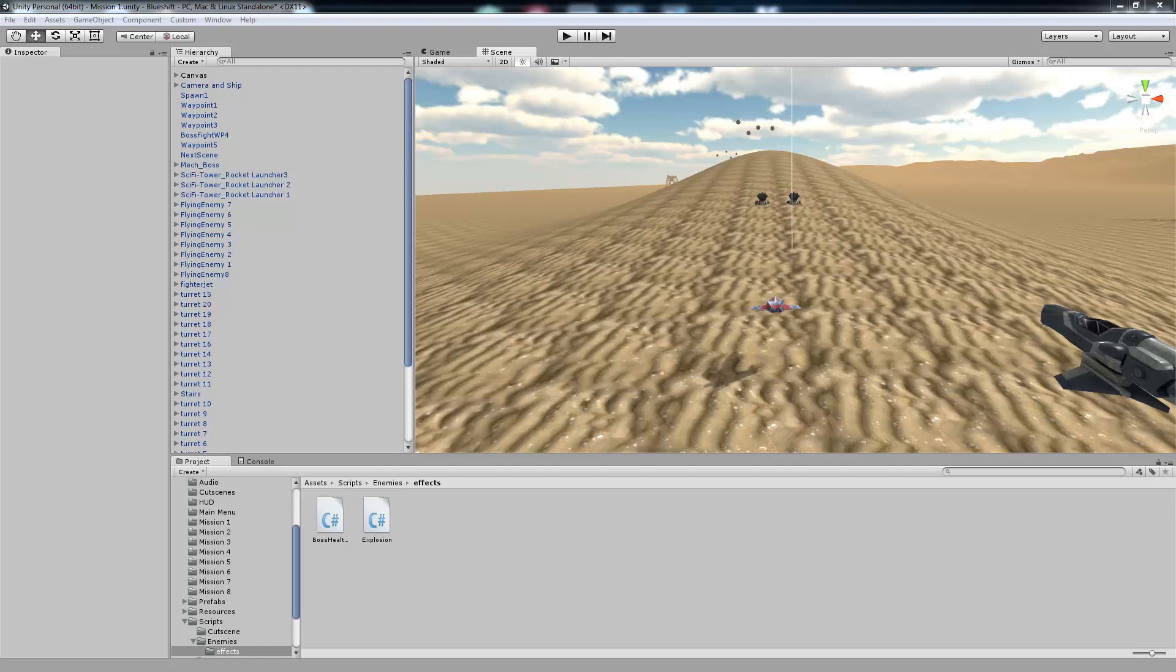Hey guys, this is Matt and I'm back with another Shooter on Rails tutorial where today I'm going to be talking about enemy health and some really cool effects. So let's take a look.